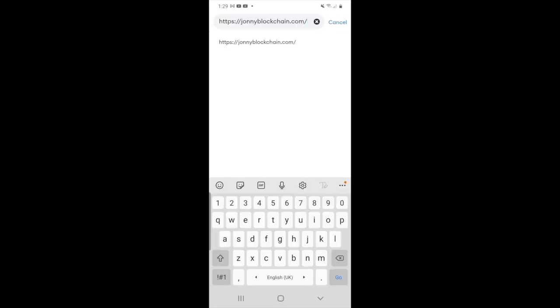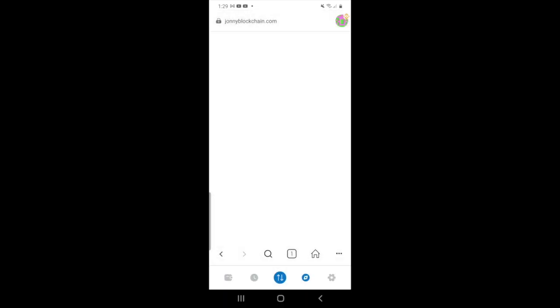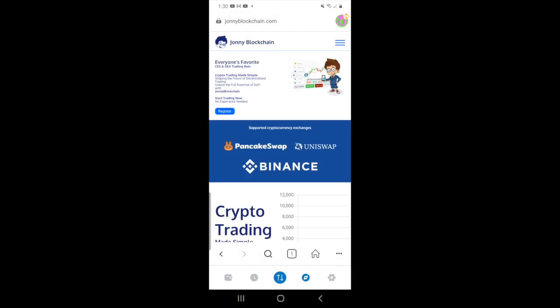In the top there you just need to type in Johnny Blockchain and then click go on your mobile phone. That will take you over to Johnny Blockchain.